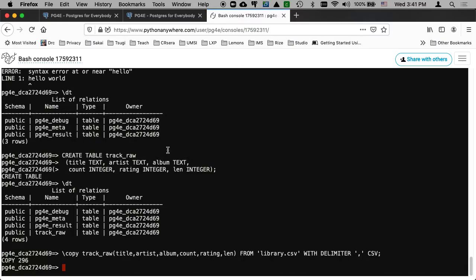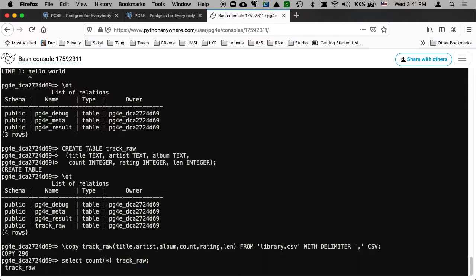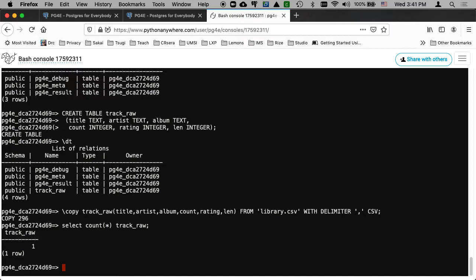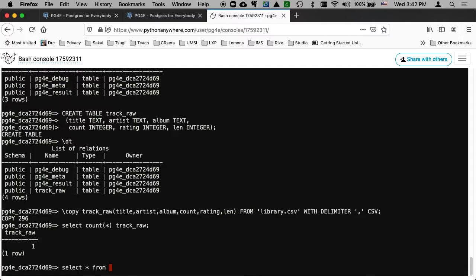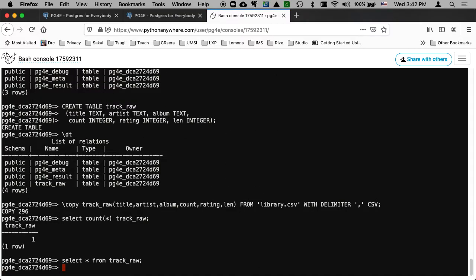And it is going to have selected. It's going to have inserted select count star track_raw. Raw type of correct chuck. That's not good. What went wrong? I only got one. Select star from. Oh, I think I needed to say from track_raw. Yeah, that's going to make it a little better.